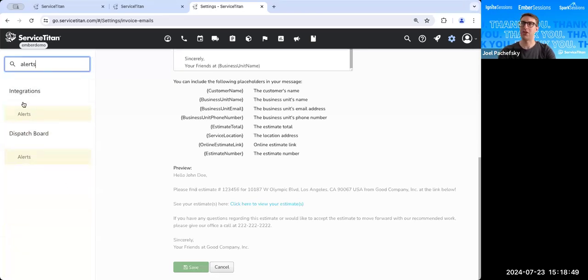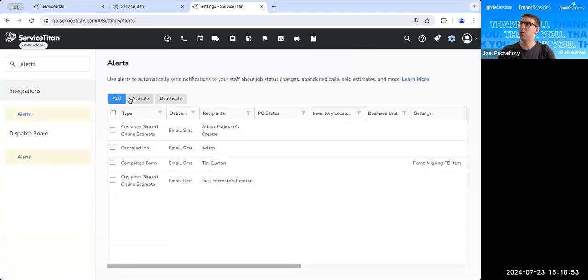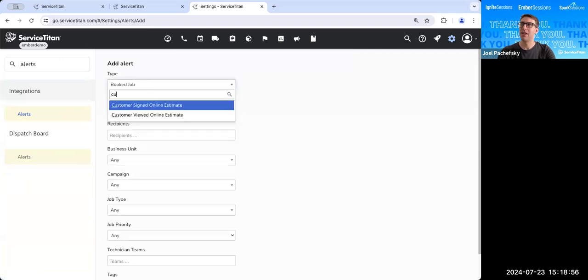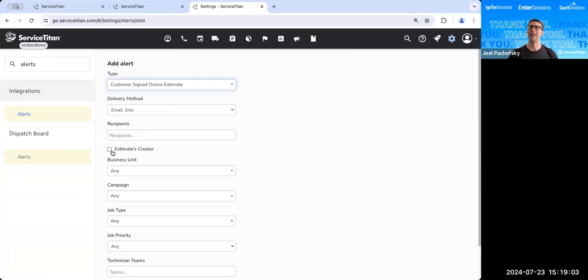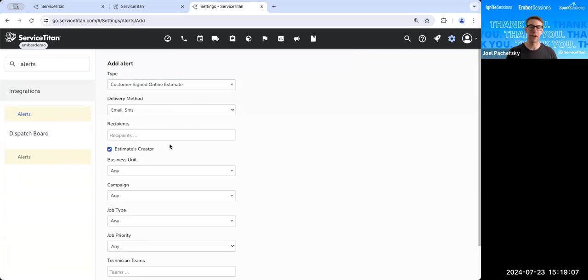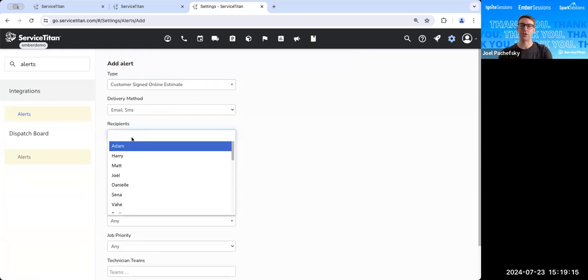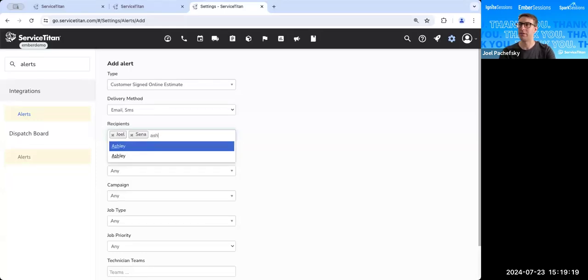So let's go back to our settings and we'll go to our alerts. And we're looking for alerts underneath integrations, not the dispatch board one. And we'll click add. And we're looking for customer signed online estimate. And we can include the estimates creator. So this is kind of a good use case for if you have a comfort advisor or a sales tech or someone who's in charge of like actually selling the estimate, the estimate creator will get notified. And you could also choose other people at your company too. Joel, Sina, Ashley, Megan, Tim, whoever you want.